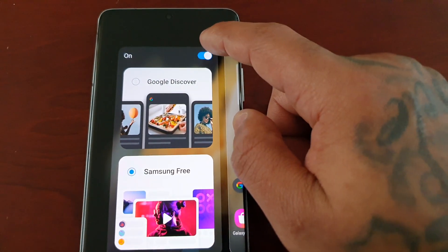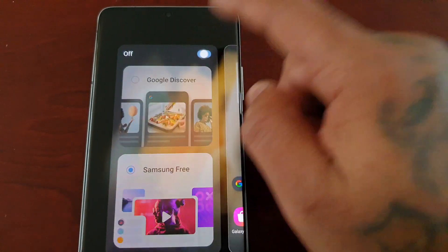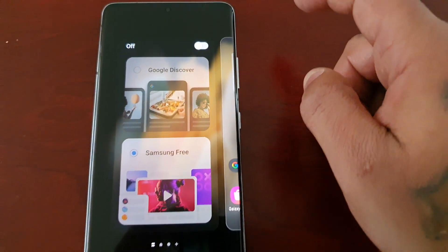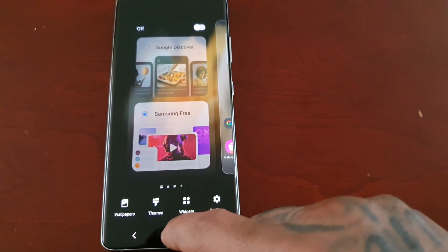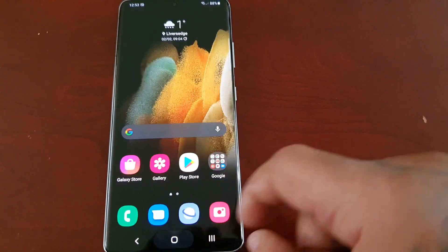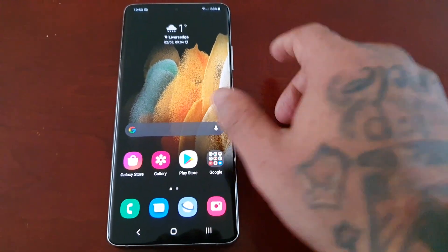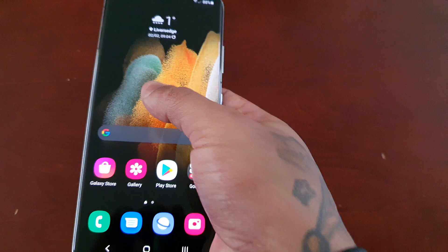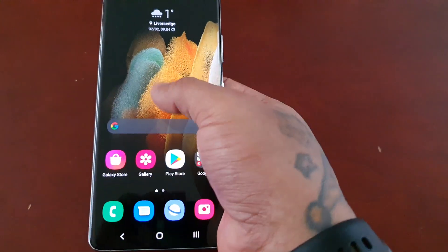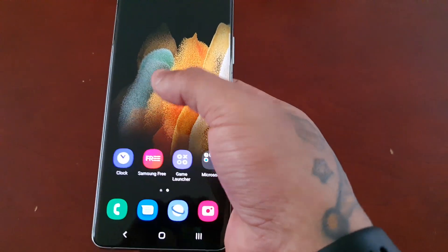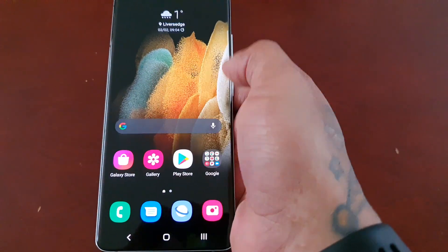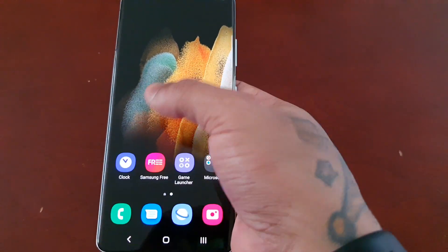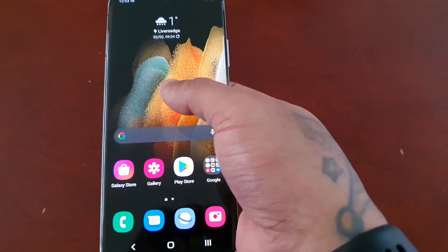But if you want to just disable it altogether, like I said, just long press on the home screen and turn this little switch off. Turn that off and now it will be disabled — when you swipe over, nothing happens and you can only swipe to the right.